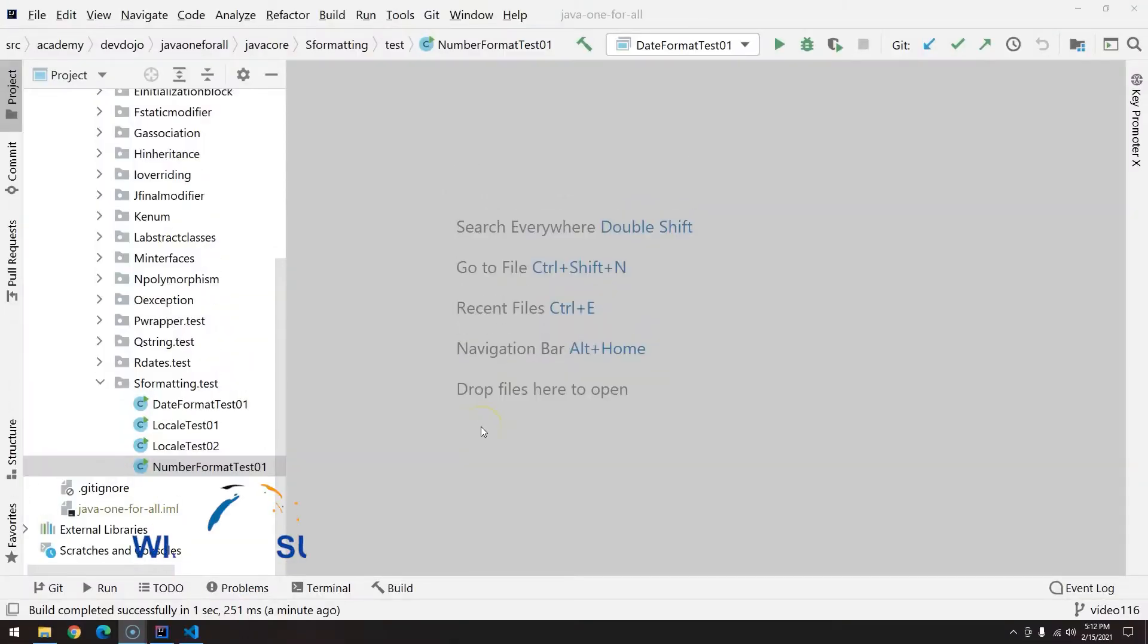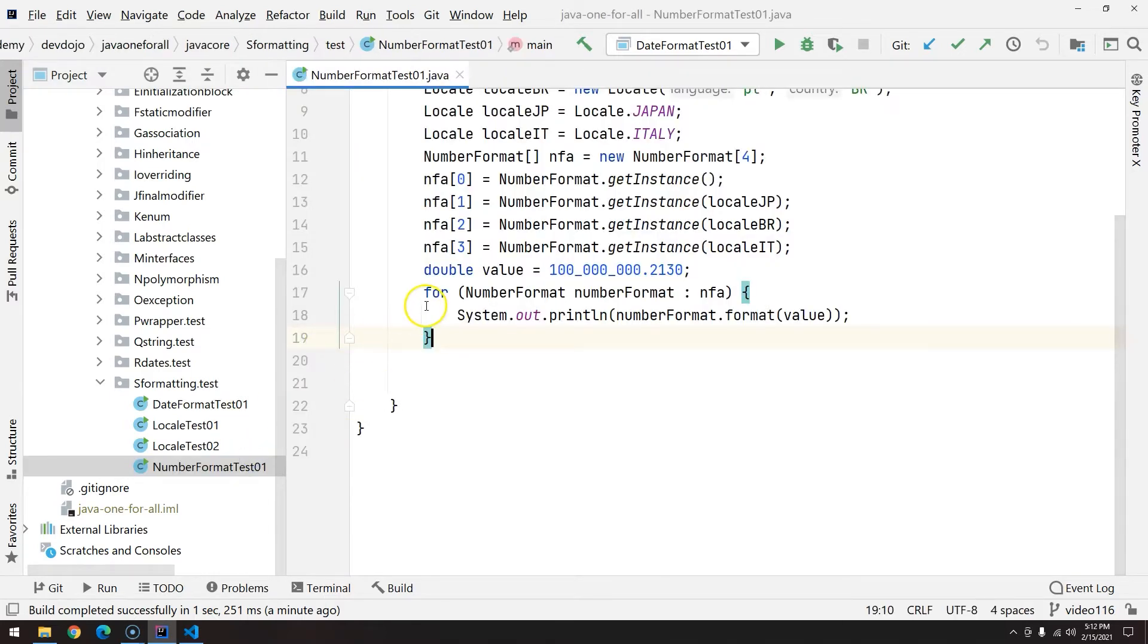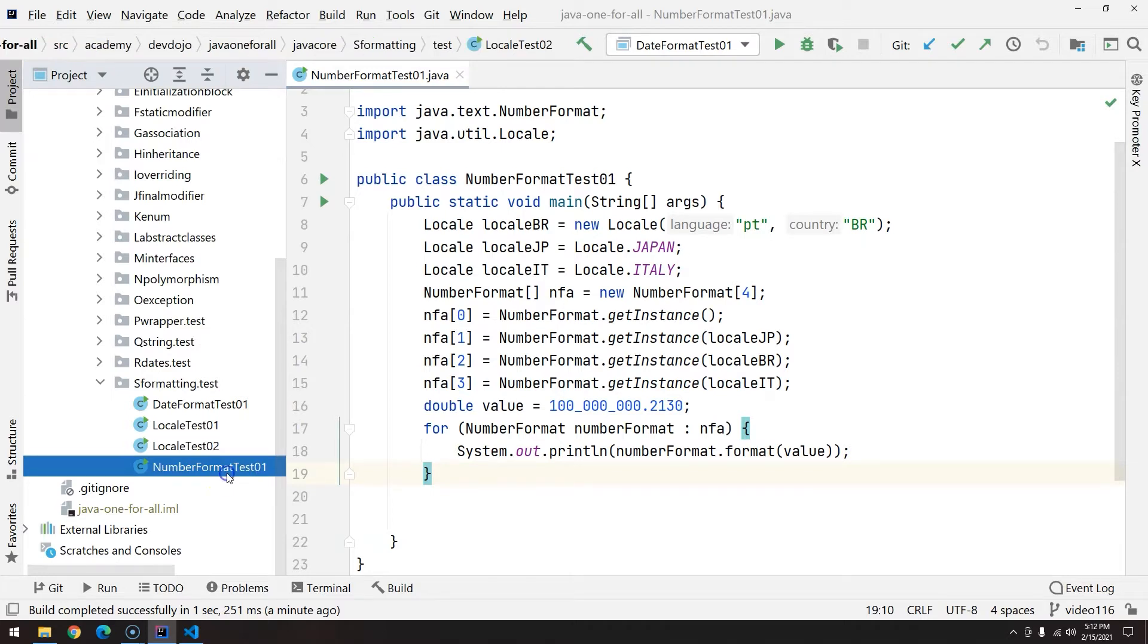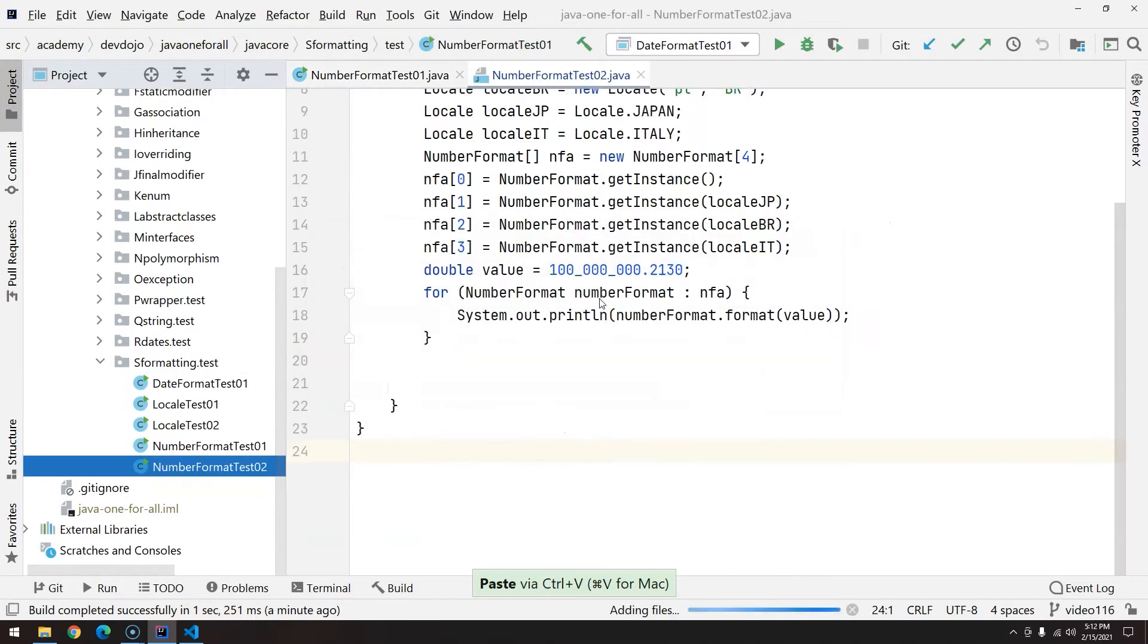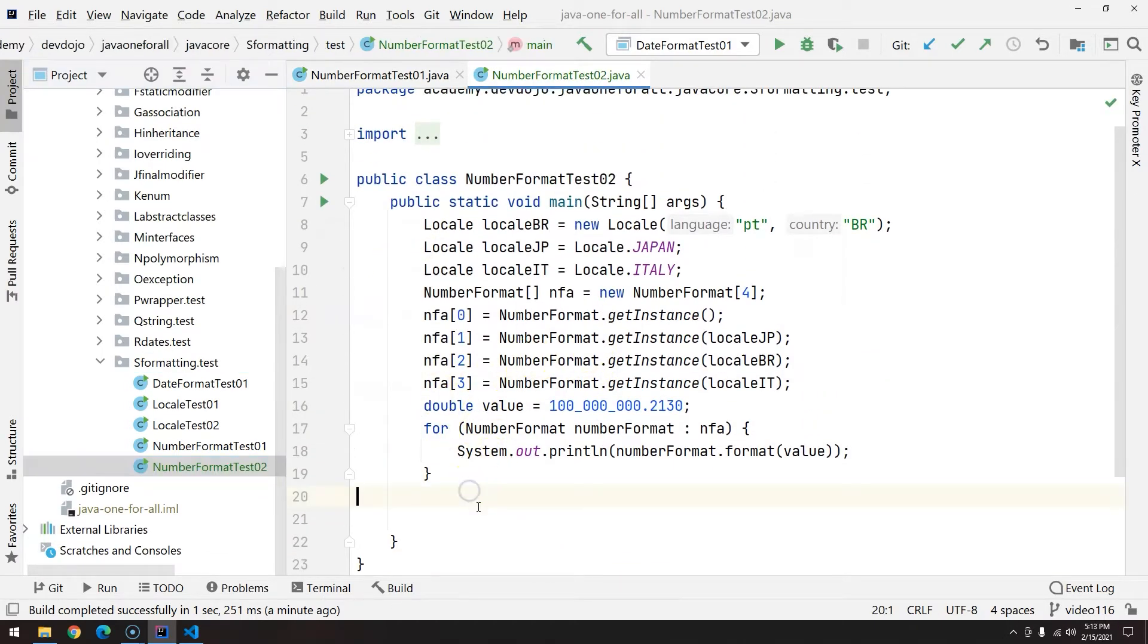Hi everyone, welcome back to Job One For All. In this video, continuing the number format topic, we're going to see how we can format currencies. Basically it's the same thing as we did here, so I'm going to copy this entire class with Ctrl+C and add Ctrl+V, replacing the name here.